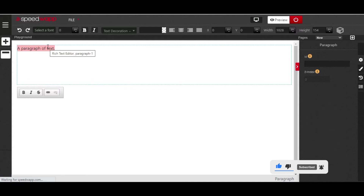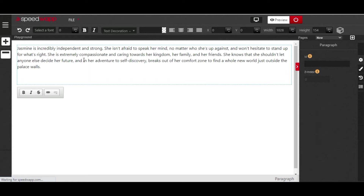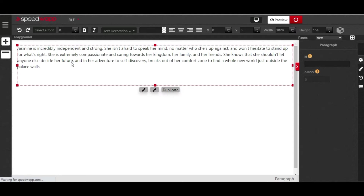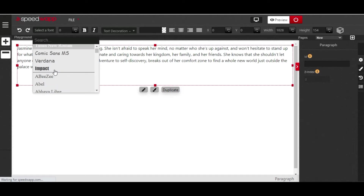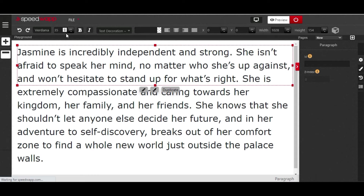You can delete whatever information is in the paragraph and input your own, or paste in information you already have. If you want to change the font style, select the paragraph — when selected, a red border will appear around your element indicating it's selected. You can then change the font style to whichever you want, such as Verdana.